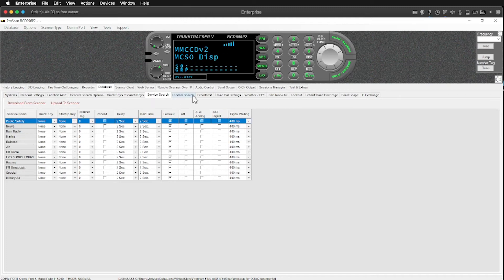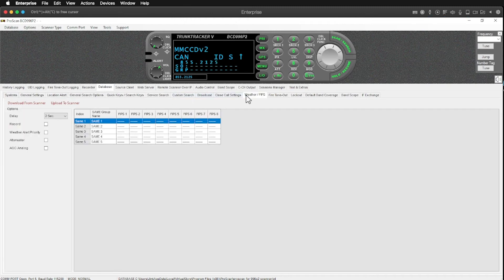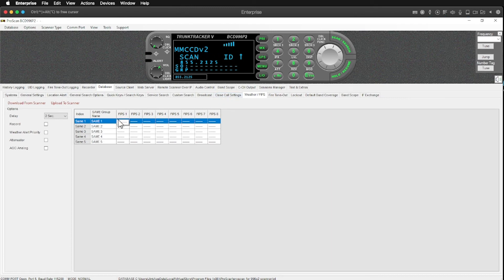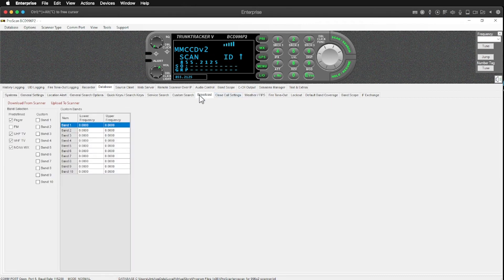They all, this one supports weather using FIPS codes. So I can program it for the different counties that I care about the weather for that kind of stuff.